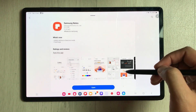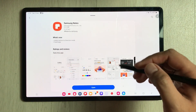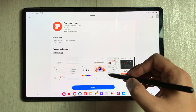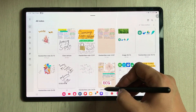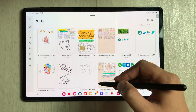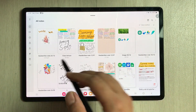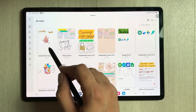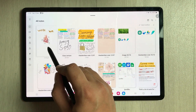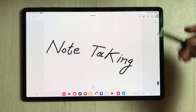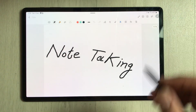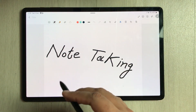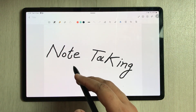Samsung Notes has been updated successfully. Now I'll open Samsung Notes and show you the new features. I'll open some random notes and select the Edit option.